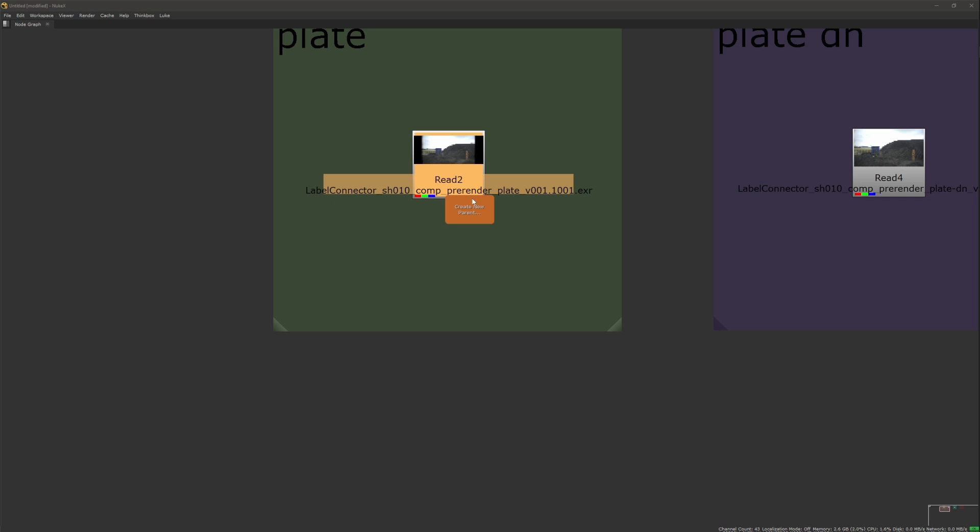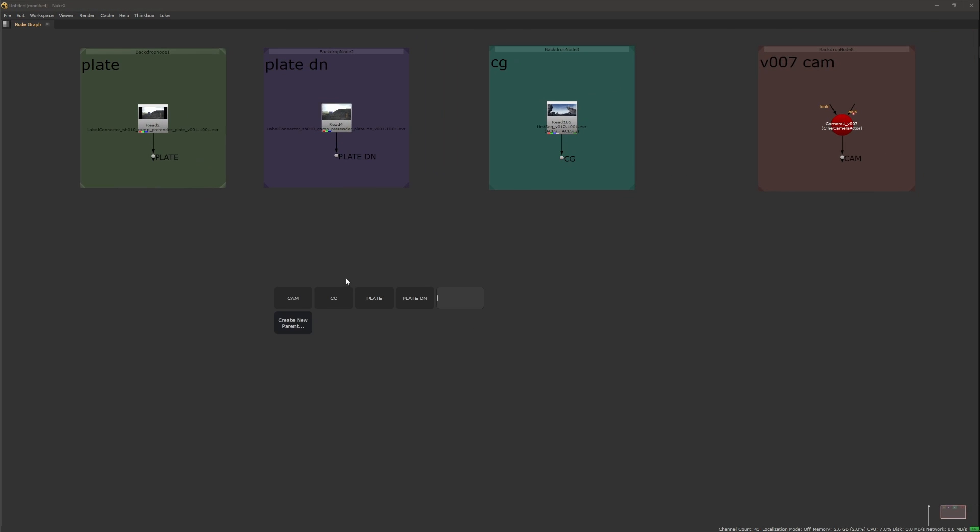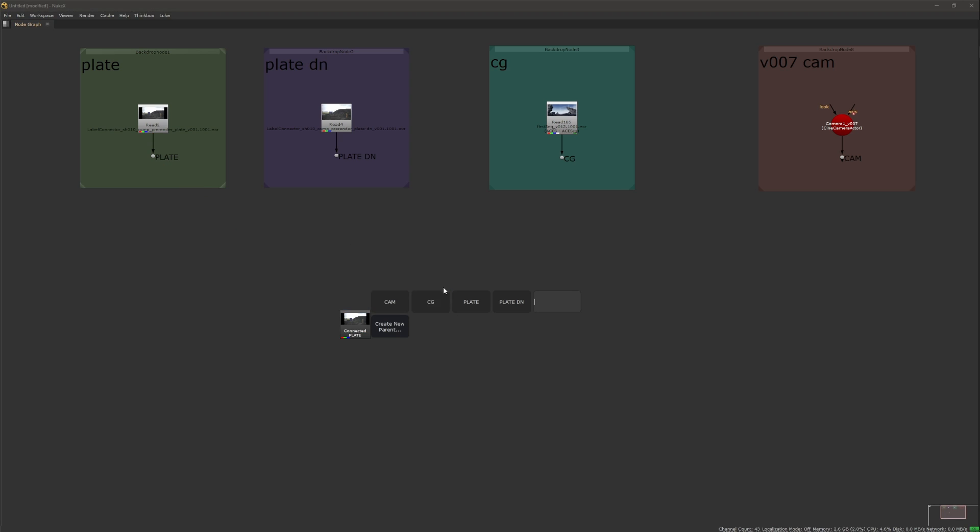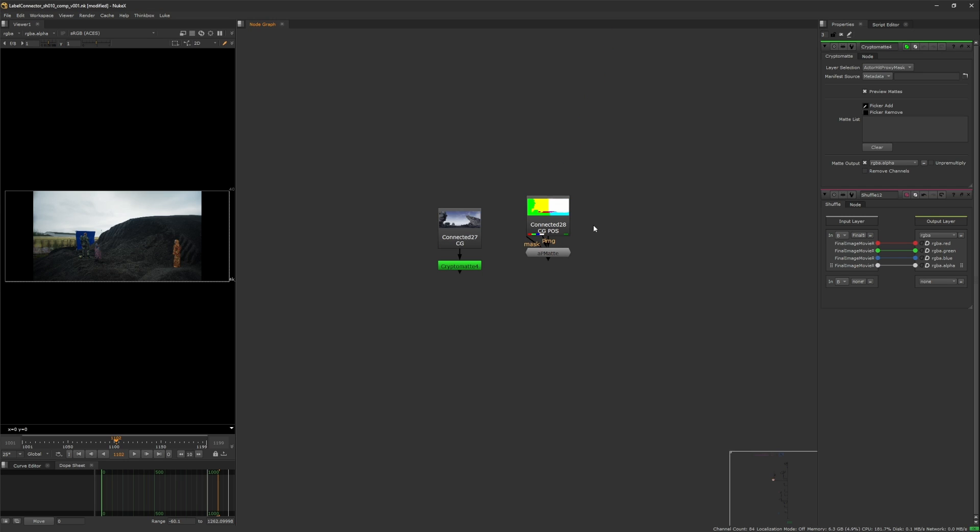You can do this also with some node selected. Pressing the shortcut now anywhere else will give you more options, and that is, to set up a new connection to these created parents. Something you can also do with some node selected.